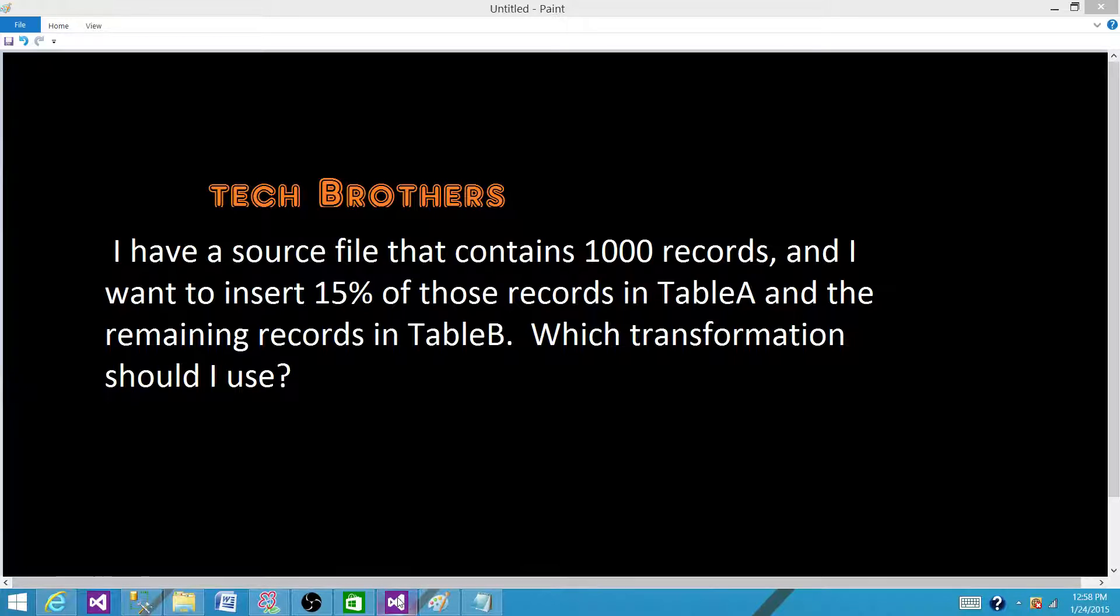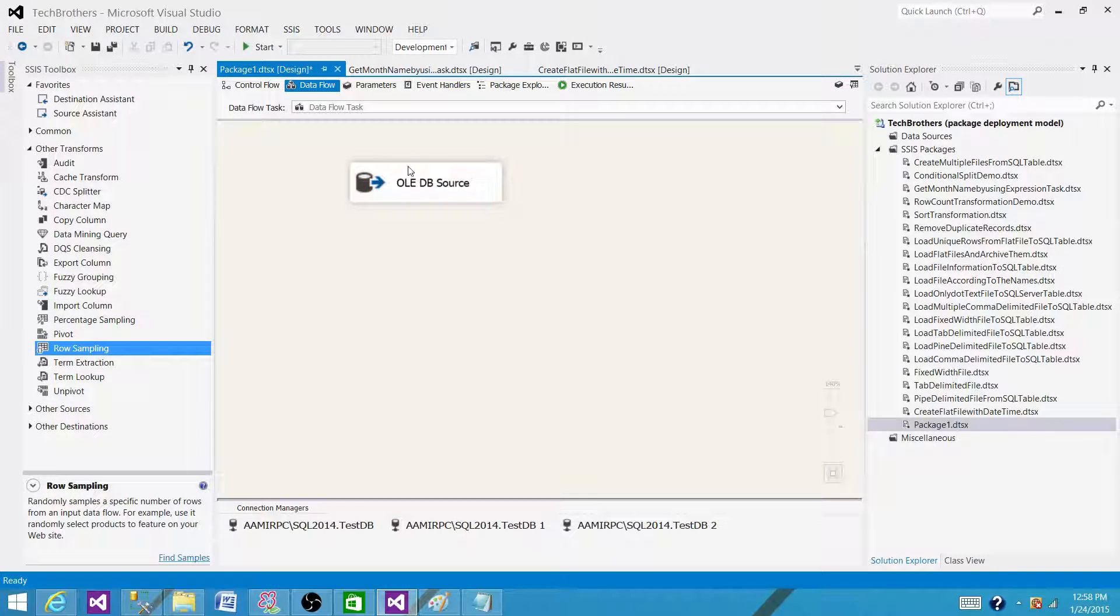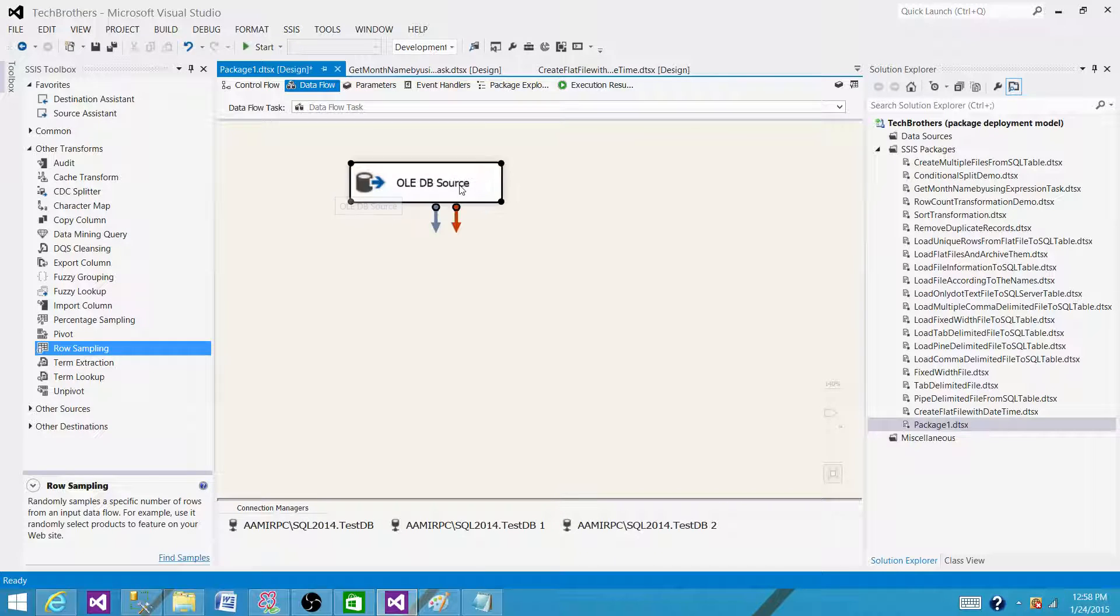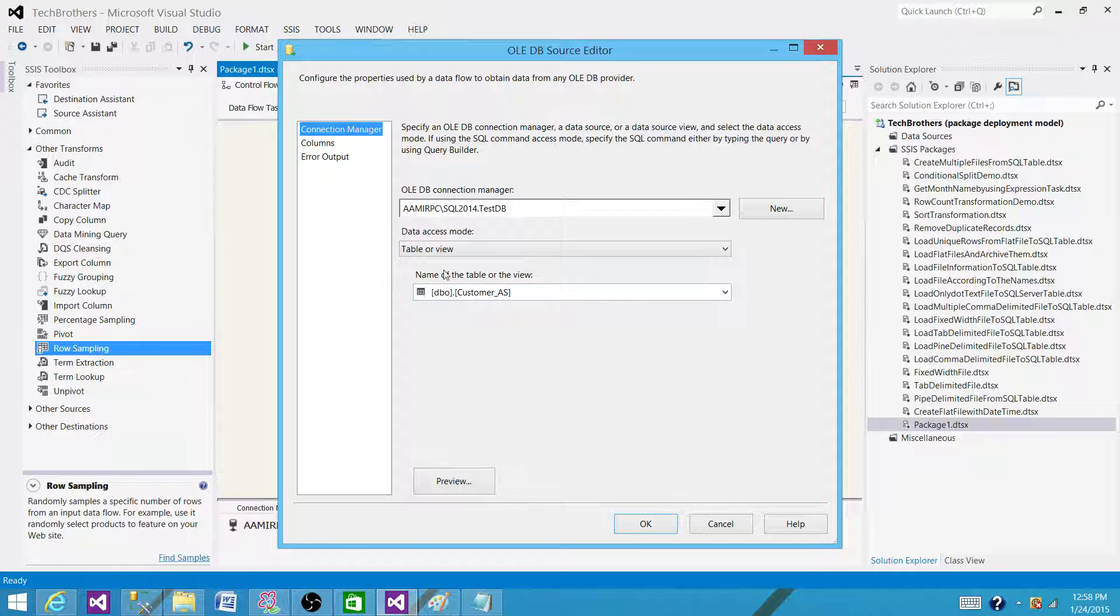So let's go to the SSDT and take a look. What we have here, I have a SQL Server table that I want to use in the OLEDB source. I don't have a file ready for the demo, so I'm going to use the table that has customer.